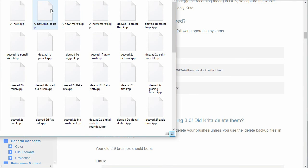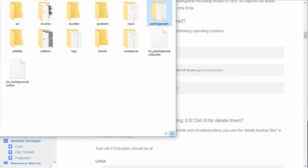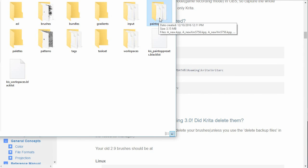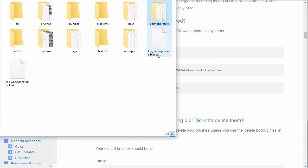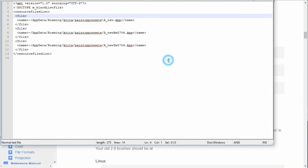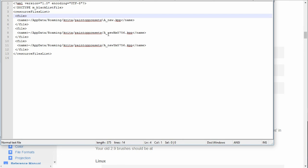So those are the preset settings. Let me come back up to the Krita folder. And underneath there, there is a Paint 2 presets blacklist. So let me open that. Not to get too technical, but this is an XML file. And the thing that you should notice is that there's, underneath the resource files list, there's file, file, file. And each one of them, here's the A New, A New, and so these presets get overridden.